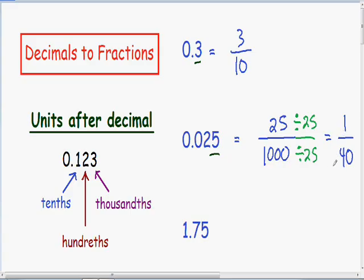So now let's move on to our last example. Here we have 1.75. Notice how we have a whole number of 1 plus the decimal 0.75. So I'm going to separate this and write the whole number of 1 plus 0.75, but instead of writing it as a decimal, we need to write it as a fraction.